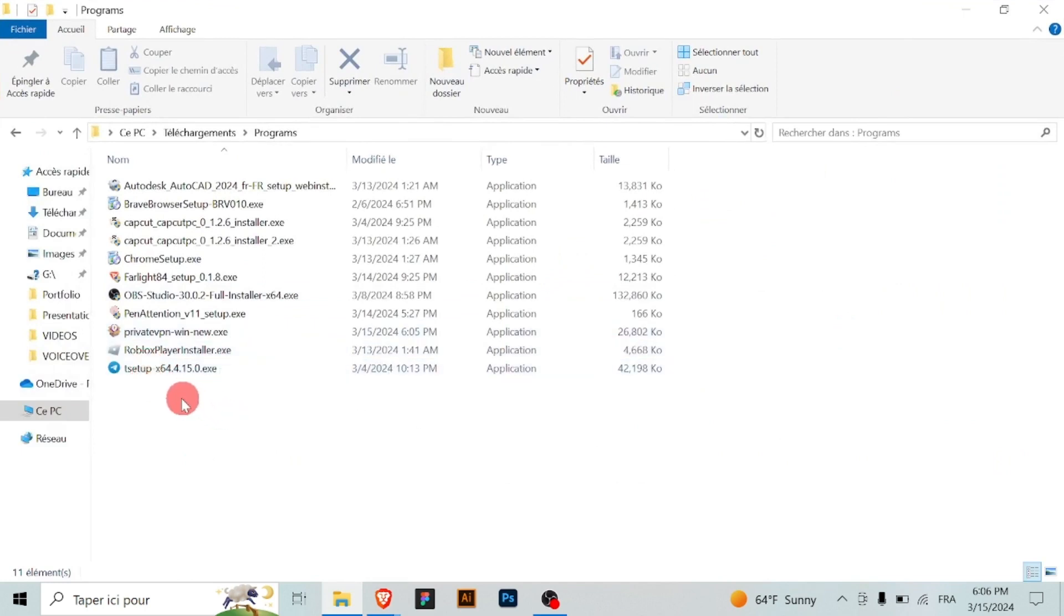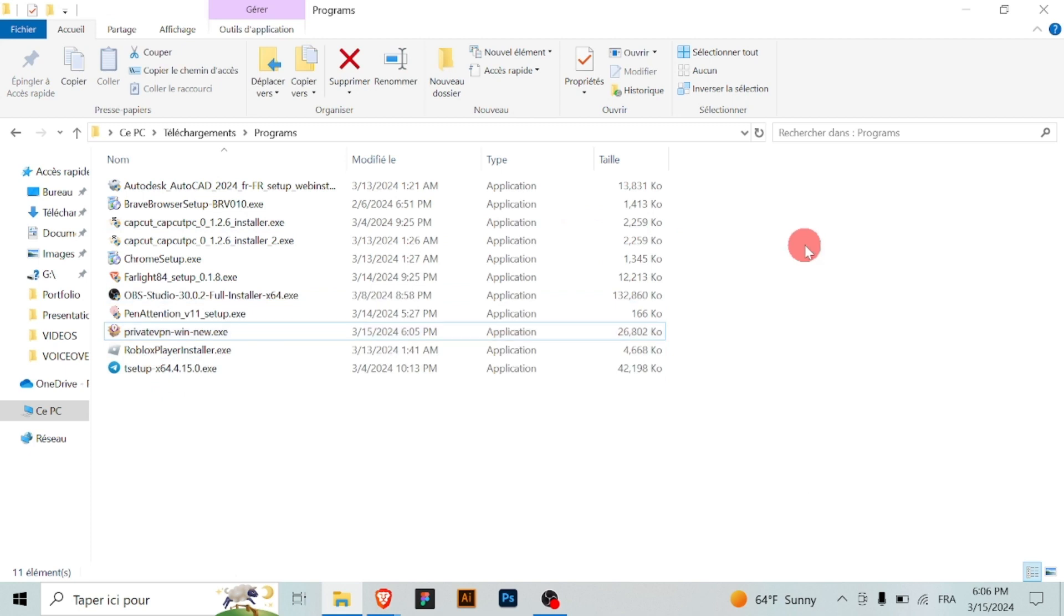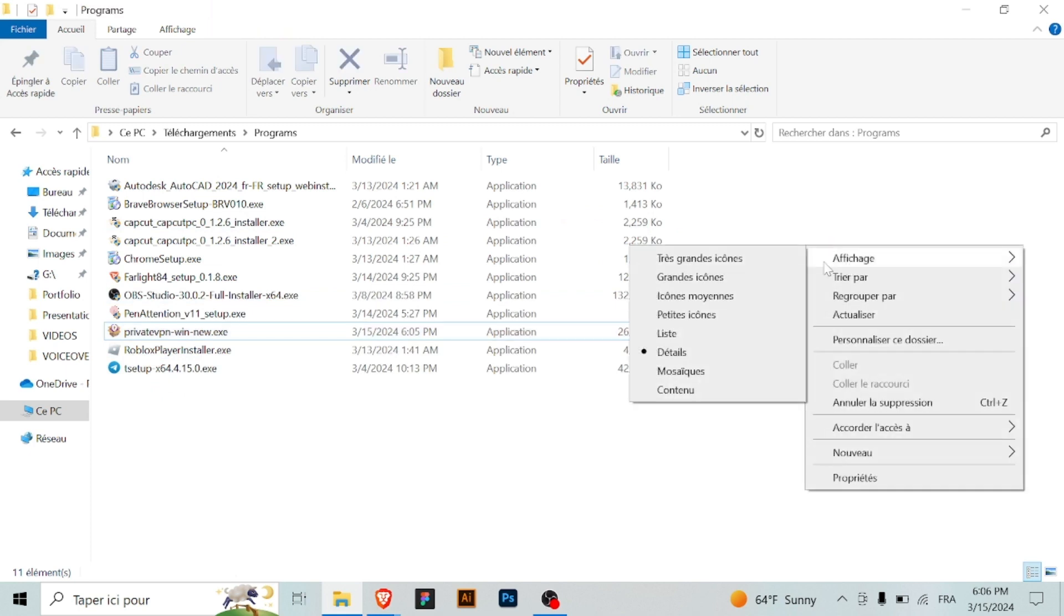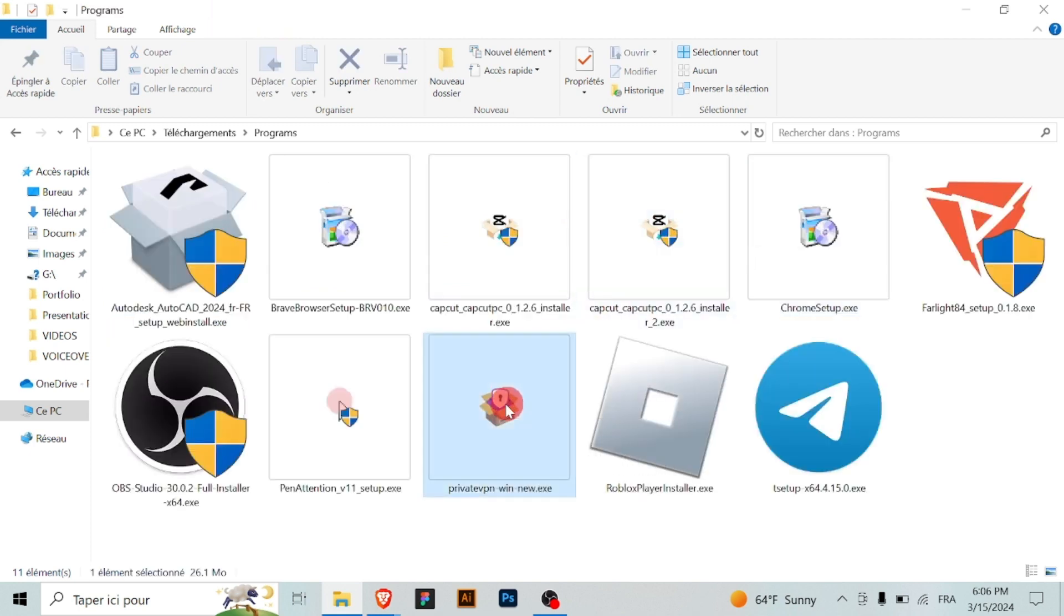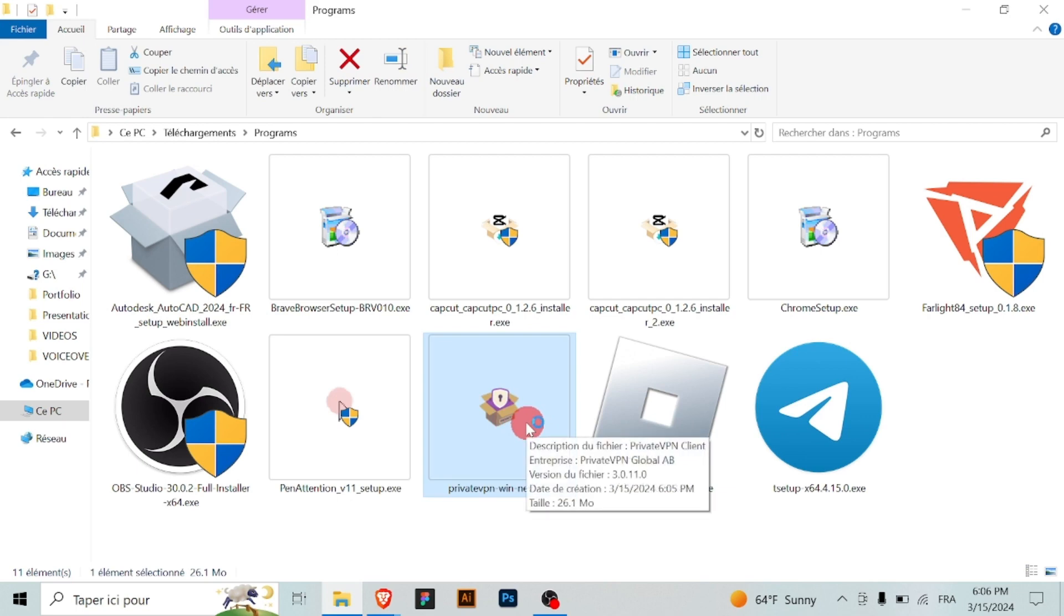Once the download is complete, run the installer file to initiate the installation process. If your system has User Account Control enabled, you may be prompted to grant permission for the installer to make changes. Simply click yes to proceed with the installation.